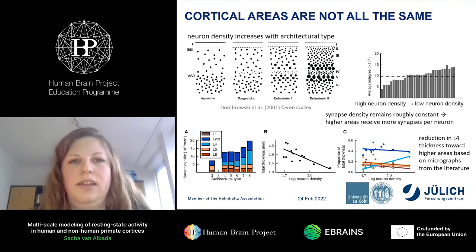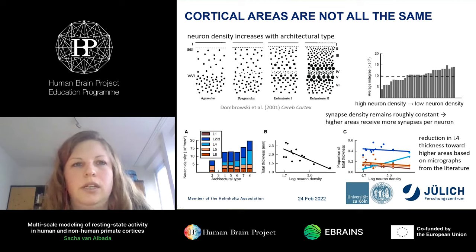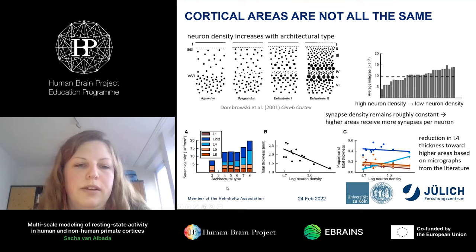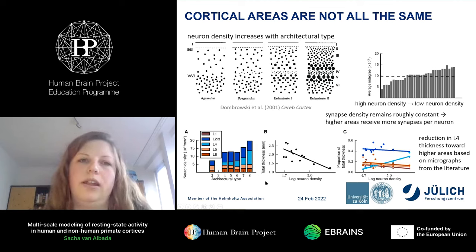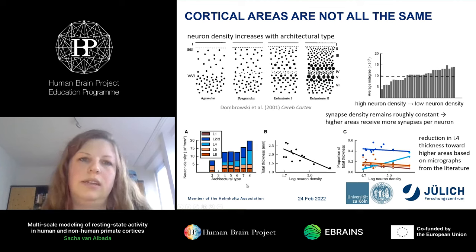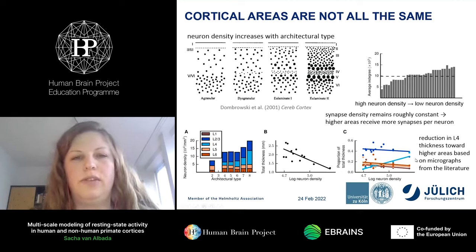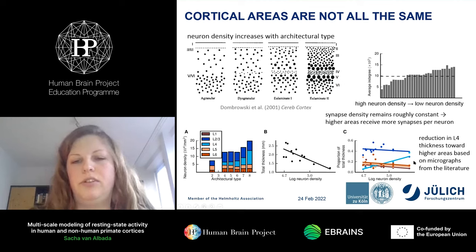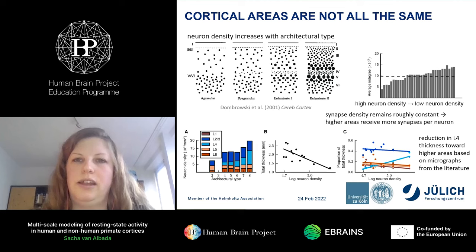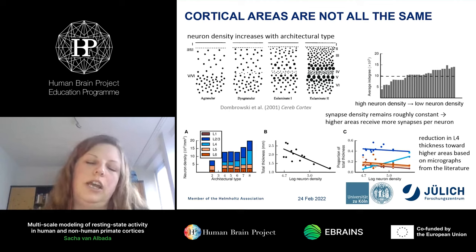As opposed to neuron density, the volume density of synapses remains roughly constant, so higher areas have more synapses per neuron. Architectural types are relevant because we need to determine population sizes in each area and layer — for areas without directly measured neuron densities, we estimate them from architectural types. We then multiply neuron densities with total cortical thickness and relative laminar thickness to compute the number of neurons per area and layer, adjusting the Potjans-Diesmann microcircuit model for each area accordingly.